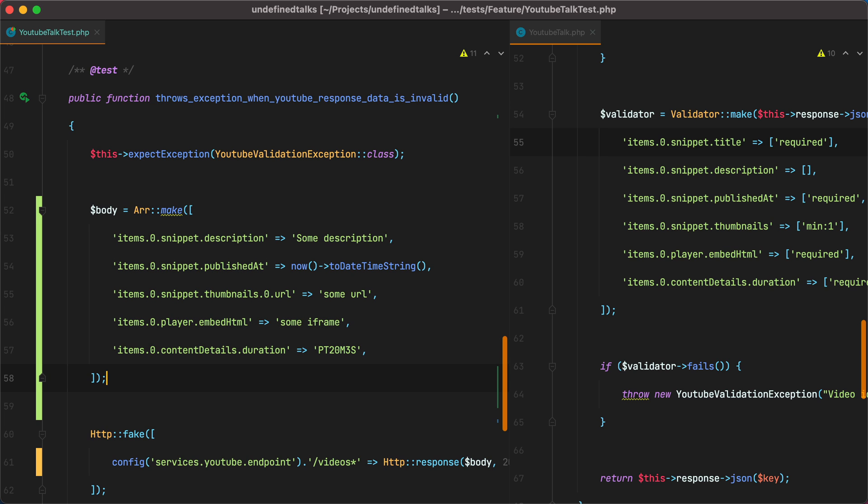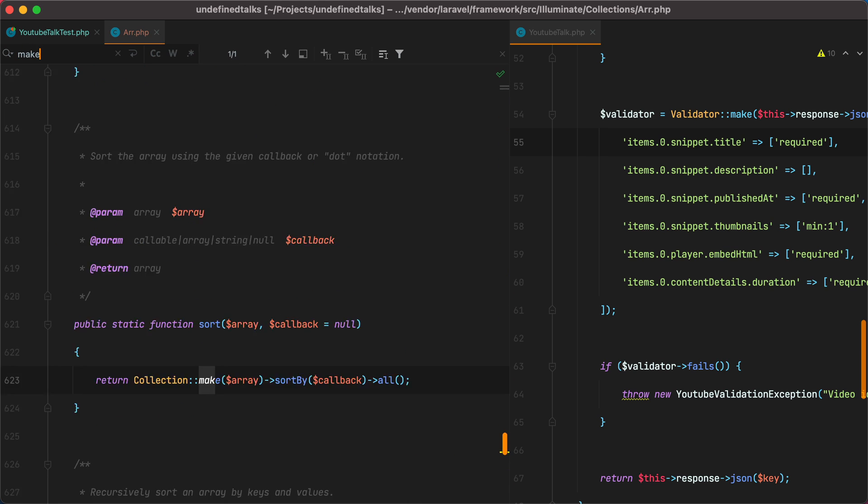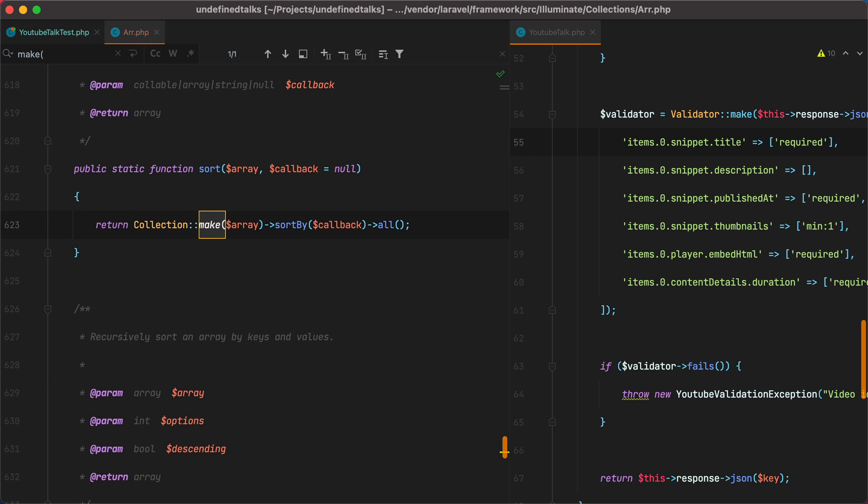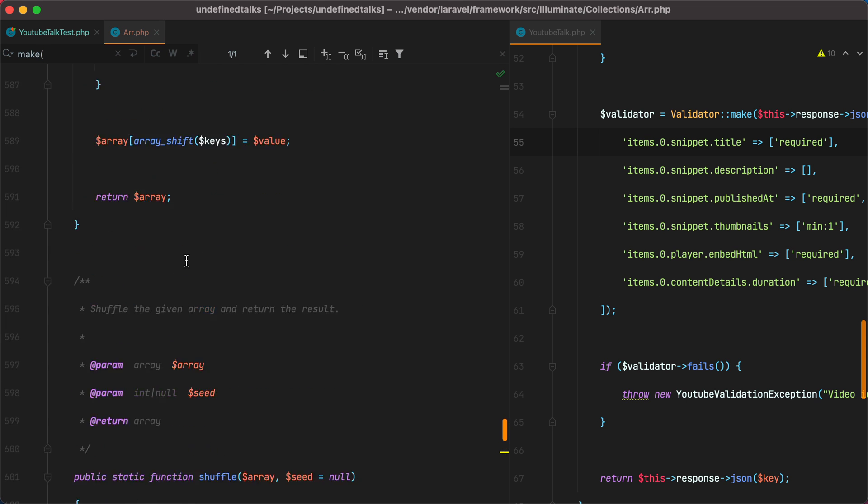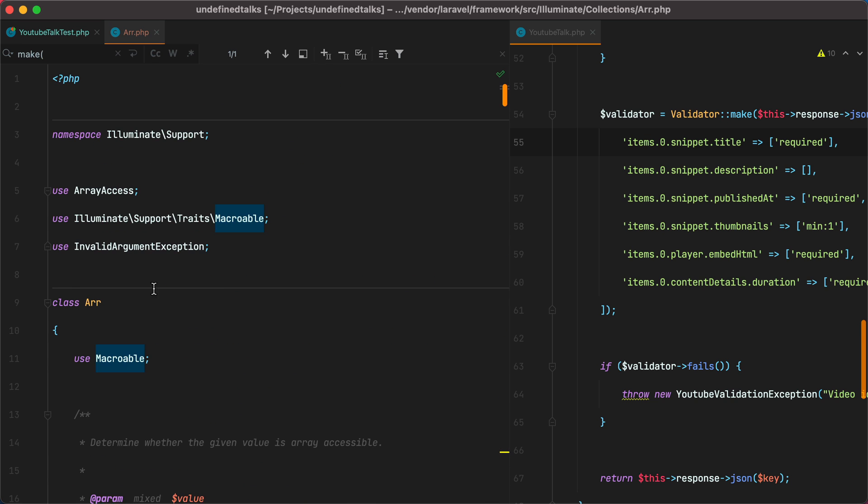However, if we open the RR class and search for make, there is no such method. But what we do have is this macroable trait. If you've never heard about this trait before, what it does is it allows us to add additional methods to the class that uses it. In our case, to the RR class.